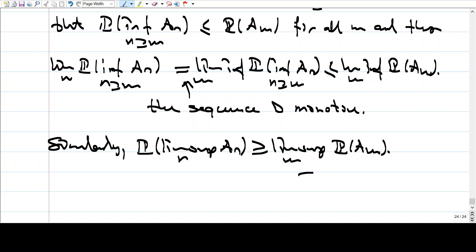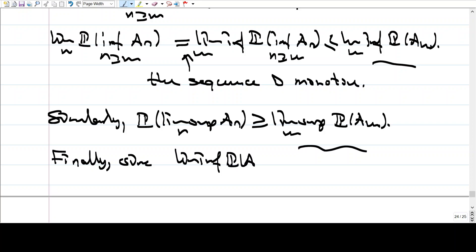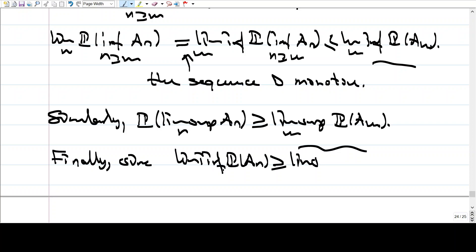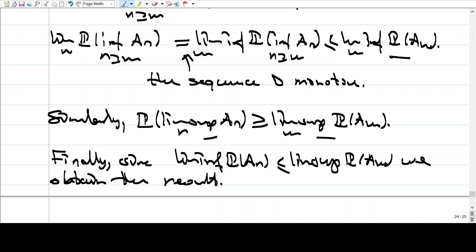Since lim-sup is larger than lim-inf for sequences of real numbers, we obtain the following: finally, lim-inf of P of A_n, which is a sequence of real numbers, is less than lim-sup of P of A_m. So putting it all together: P of lim-inf A_n ≤ lim-inf P(A_n) ≤ lim-sup P(A_n) ≤ P of lim-sup A_n.